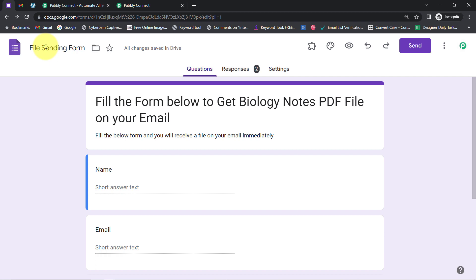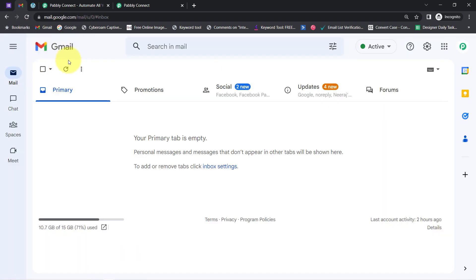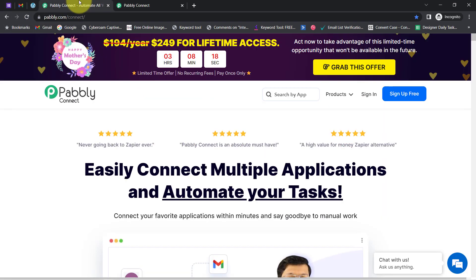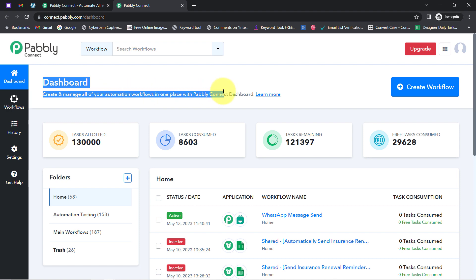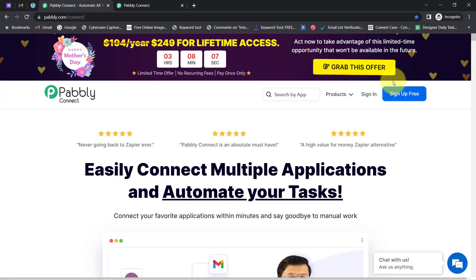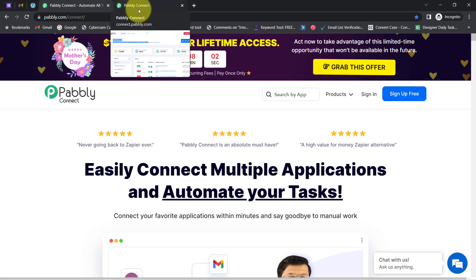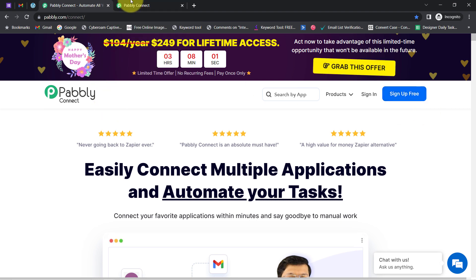To automate this process, I'll have to integrate my Google Forms with the Gmail application, and I am going to do that with Pabbly Connect. It is an amazing integration and automation software, and since I am an existing user, you can see I am already logged in. You can also create your free account in just 2 minutes from the Sign Up Free button, and in the free account you will also get free tasks to test this automation.